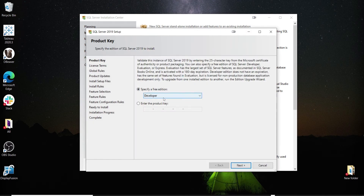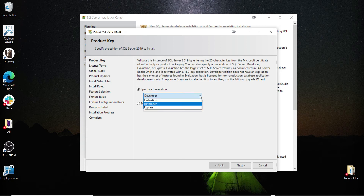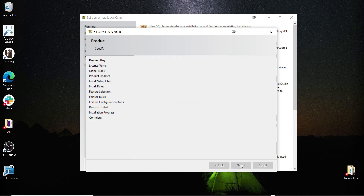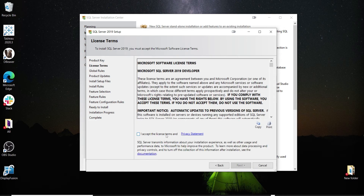It already has the Developer Edition specified. You're free to change the version, but I want the free edition so I'll keep Developer Edition. Click Next, accept the license terms, and go Next.